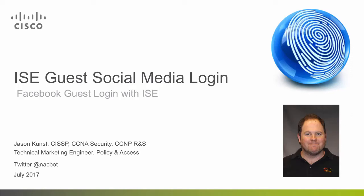Hello, my name is Jason Kunst. I'm a Technical Marketing Engineer for the Cisco Security Policy and Access Team, focusing on Identity Services Engine and Guest Access. This presentation is focused around Guest Social Media Login with Facebook. Today I will do a quick overview of the features, its configuration, and a demo of the basic flow.